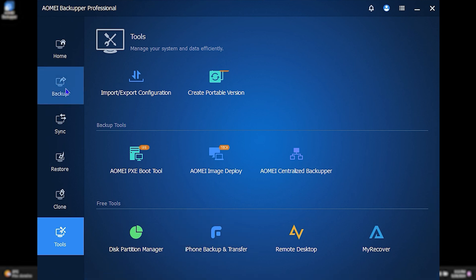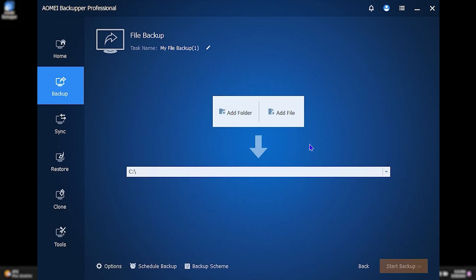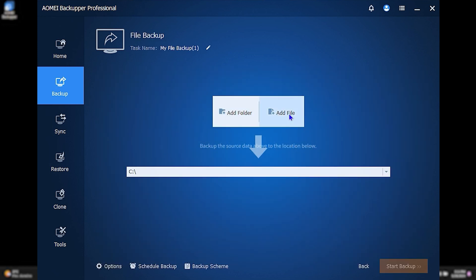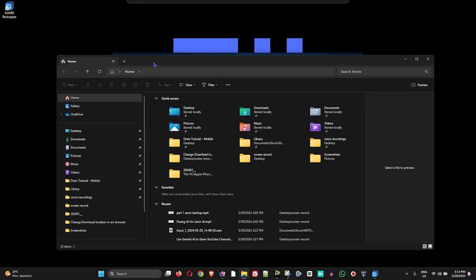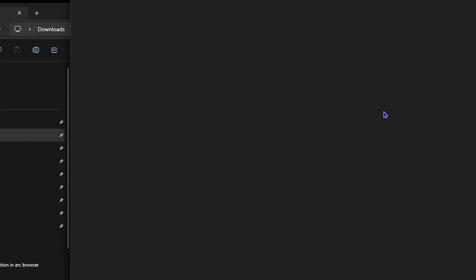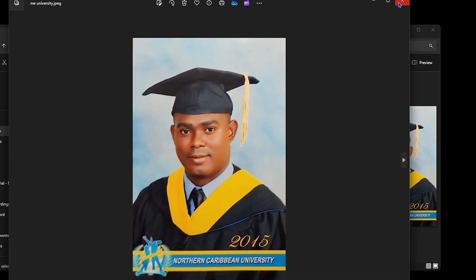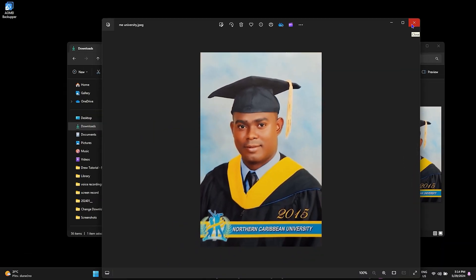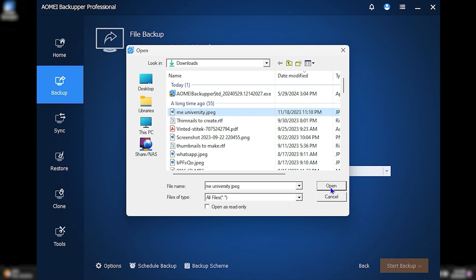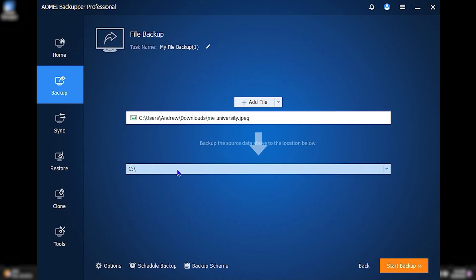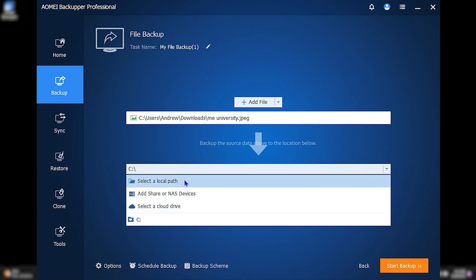Now I'm going to quickly show you how to use a backup. Let's say you want to backup a particular file — go to Backup and select File Backup. You can choose a folder or a specific file. I'm going to select a picture of me, find it in my downloads folder, select it, and click Open. Once the file is selected, you need to choose the path where you want to save the backup.